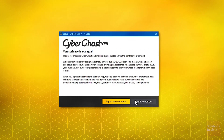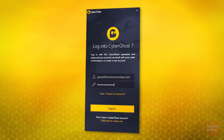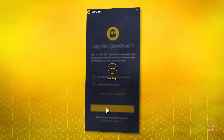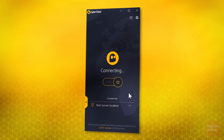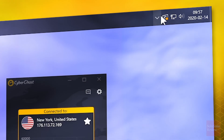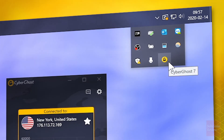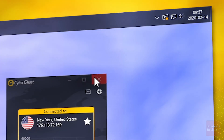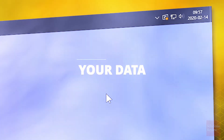Then just follow the various on-screen installation prompts, log back into your account, and click the power icon to activate the service and begin browsing securely. And as long as the CyberGhost icon remains in your system tray, you can close this window and still be safe and secure online.